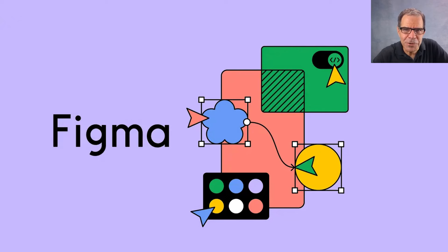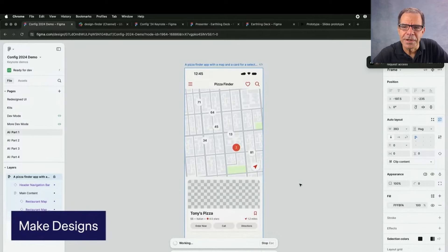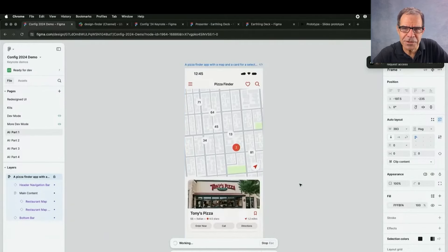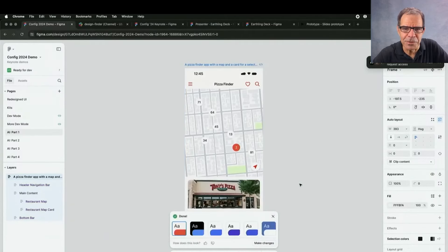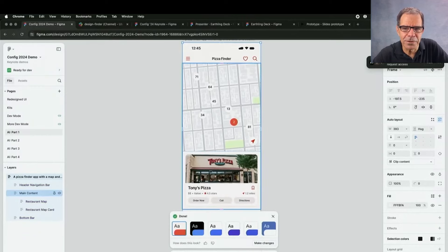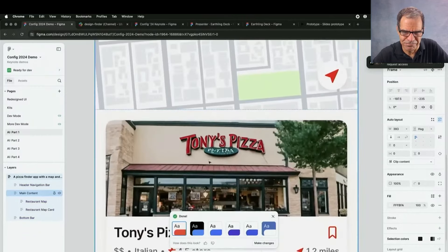The recent announcement of Figma AI generated both excitement and controversy. Let's summarize the new features and then look behind the curtain at how those features were done.